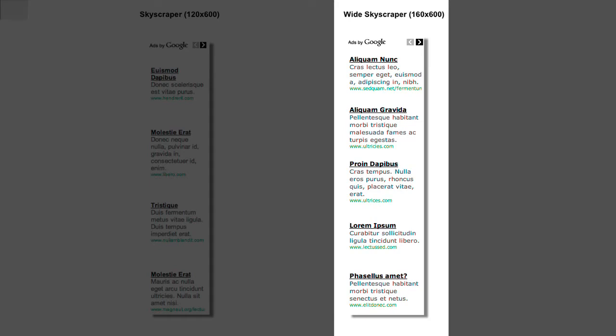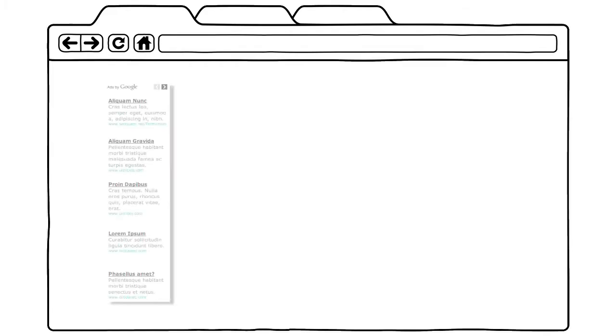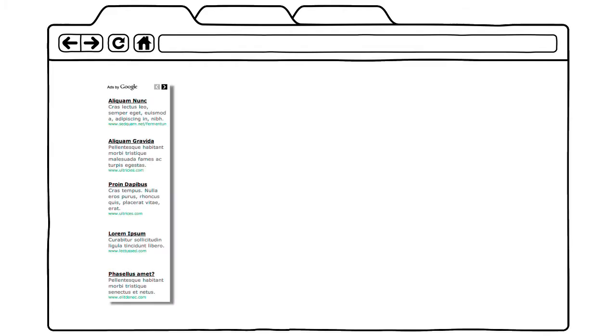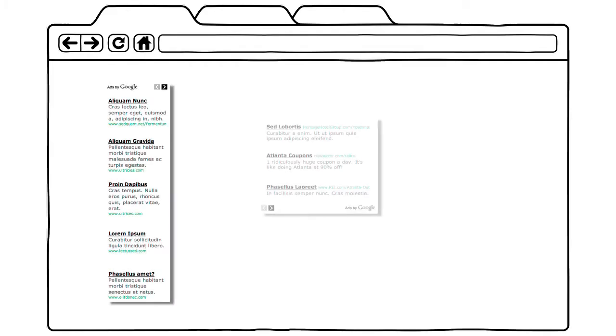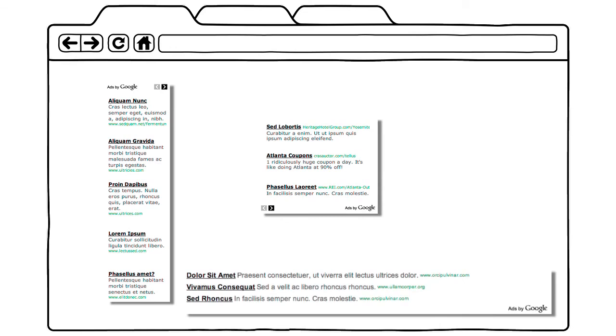They also allow for more ads to be displayed within a unit. The best performing ad units are the 160x600 wide skyscraper, the 300x250 medium rectangle, and the 728x90 leaderboard.